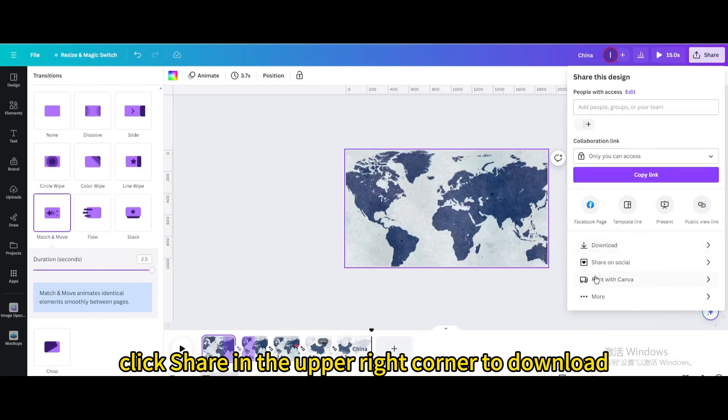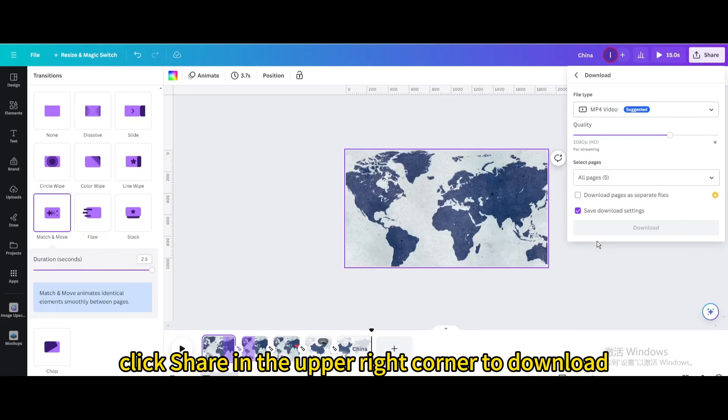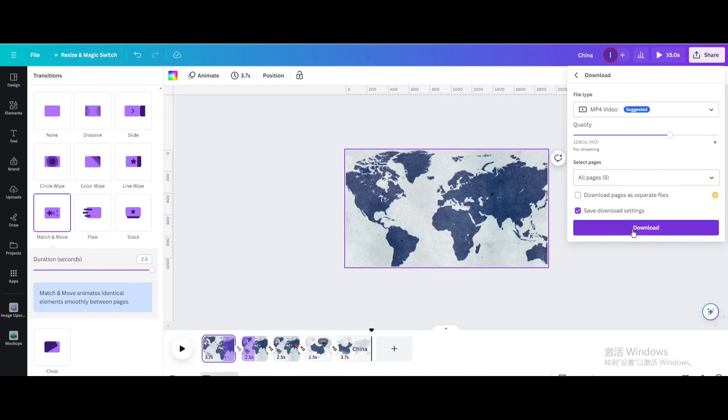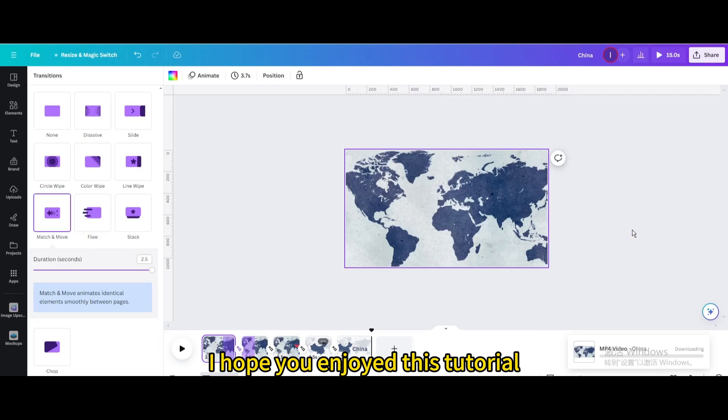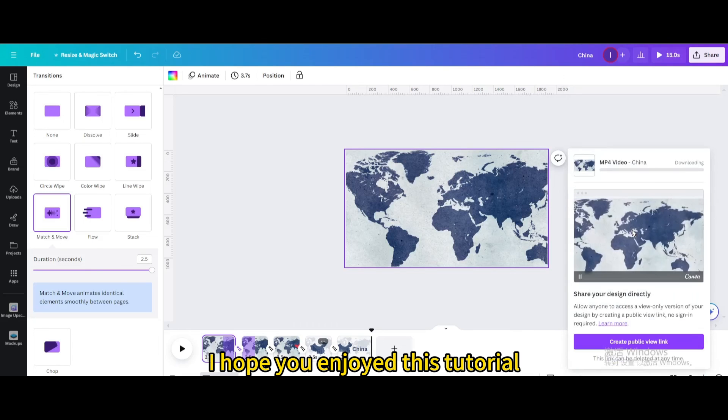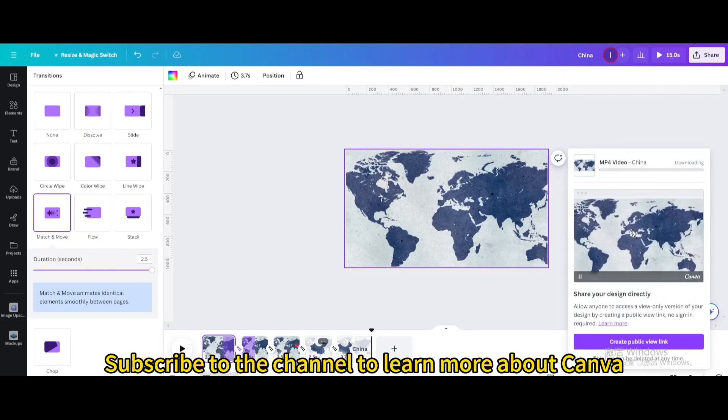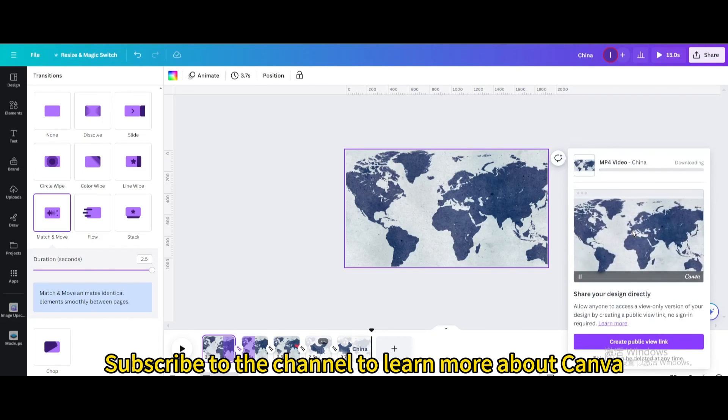Finally, click share in the upper right corner to download. I hope you enjoyed this tutorial. Subscribe to the channel to learn more about Canva.